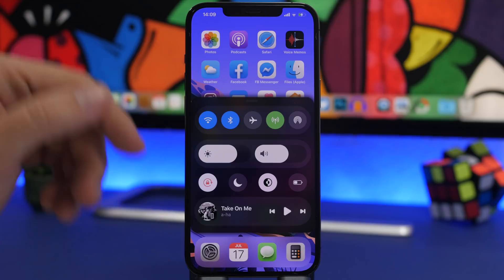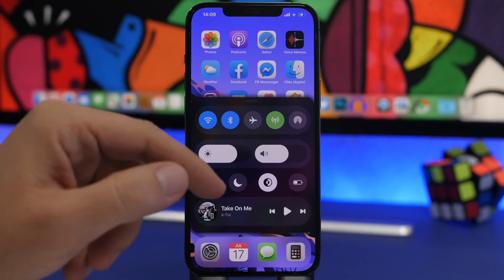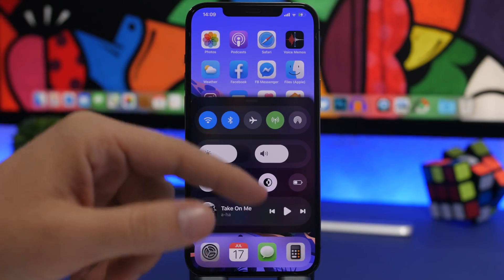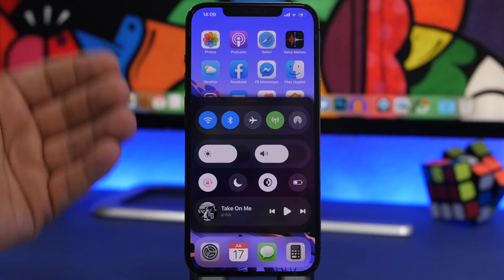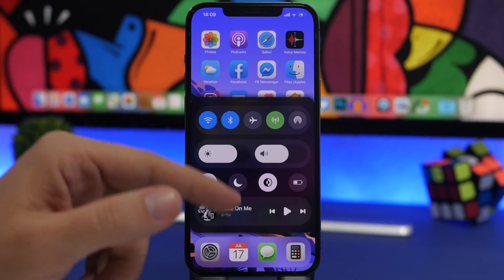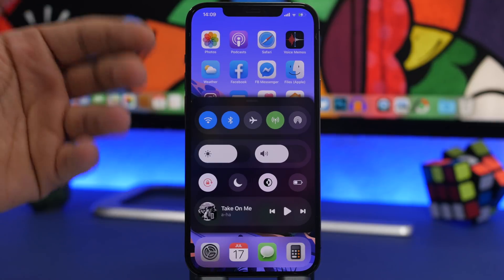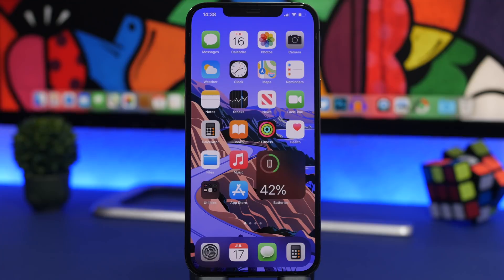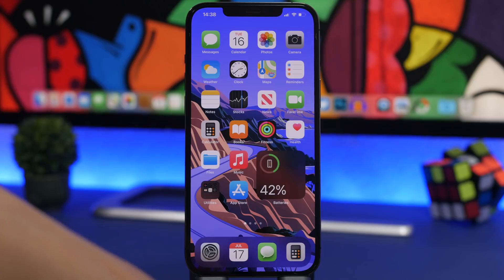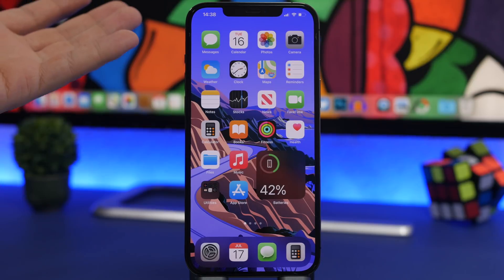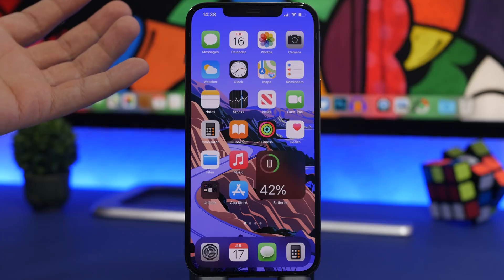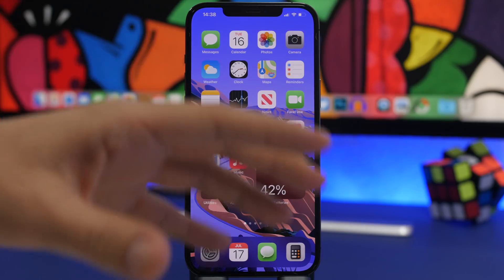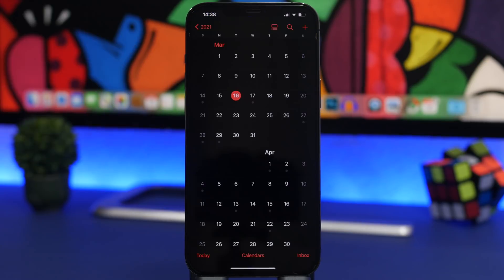I'm even surprised we didn't get these new icons on iOS 14, but it looks like Apple pushed this update for iOS 15. There will also be updates to several apps — iHackTU mentioned the Settings app will be redesigned, and probably several other stock apps that come with your iOS device will be redesigned as well.